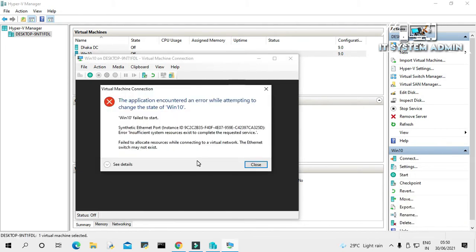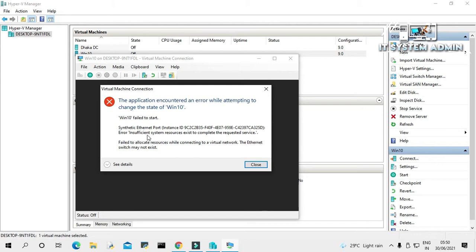Look, the application encountered an error while attempting to change the state of the machine. You have to find out the problem. The problem is synthetic Ethernet port error: insufficient system resources exist to complete the request service.